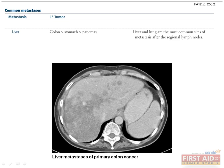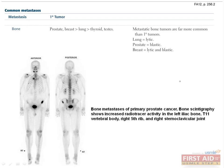The liver is the other most commonly involved organ for metastatic disease. This is mostly because all GI organs drain their venous blood into the liver, so GI malignancies commonly metastasize there, including colon, stomach, and pancreas. The last common site for metastasis is bone, especially the spine, pelvis, and ribs. Since bone mets are so much more common than primary bone tumors, any lesion in the bone should trigger you to think of a primary lesion somewhere else. Mets to bone come in two basic flavors: blastic and lytic.